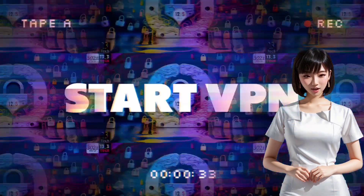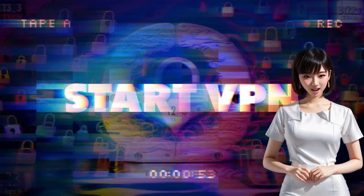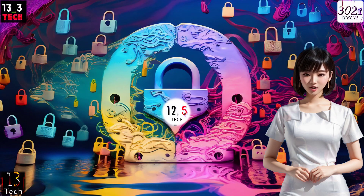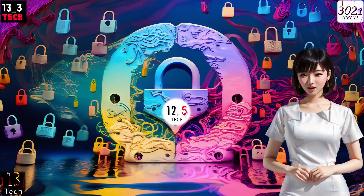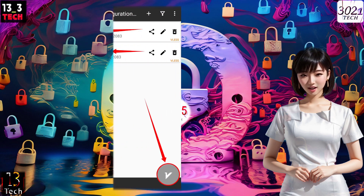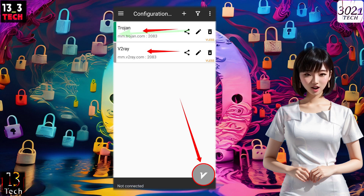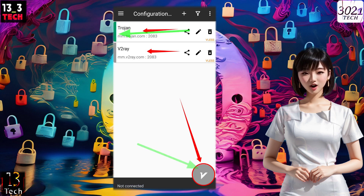Step 5: Select and activate config. After you've imported or manually entered the server details, it's time to select a configuration. Simply tap on the desired configuration and then click on the play button to start the VPN.